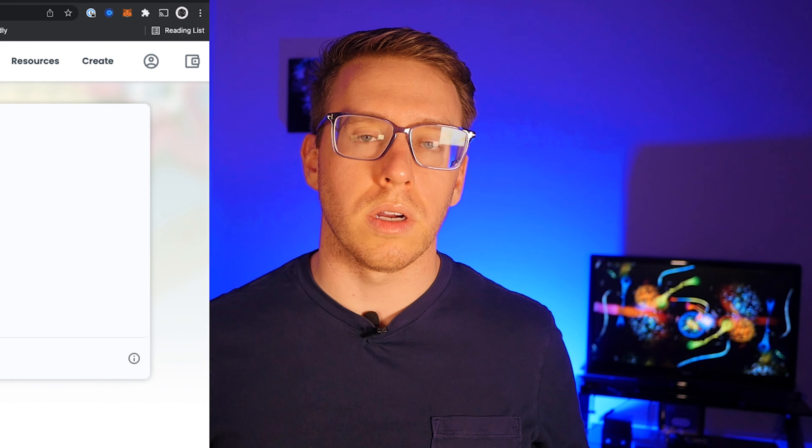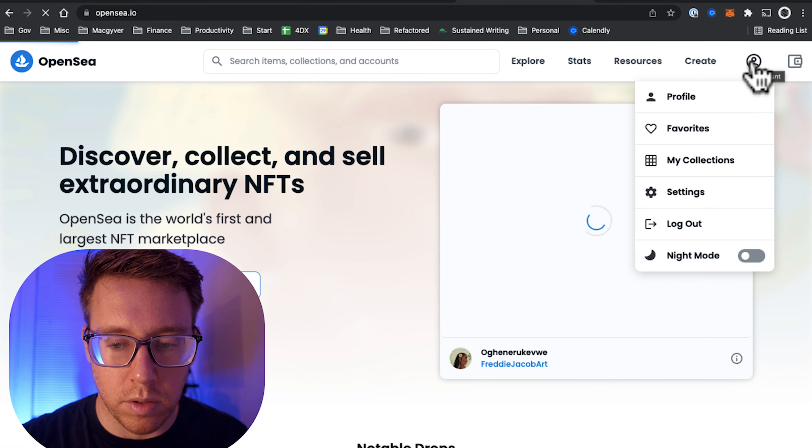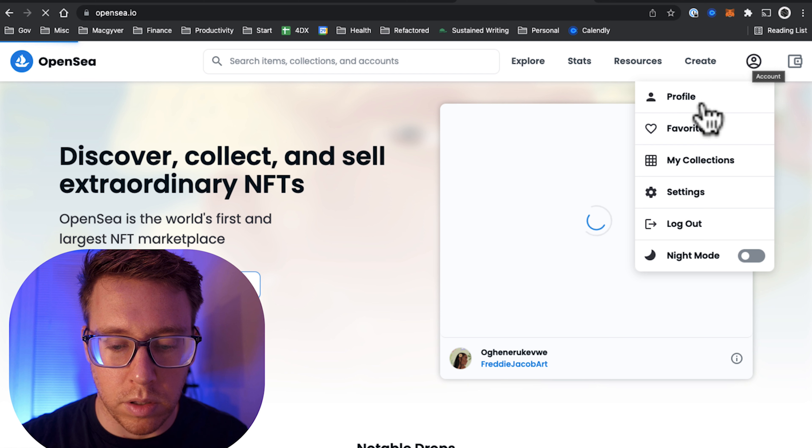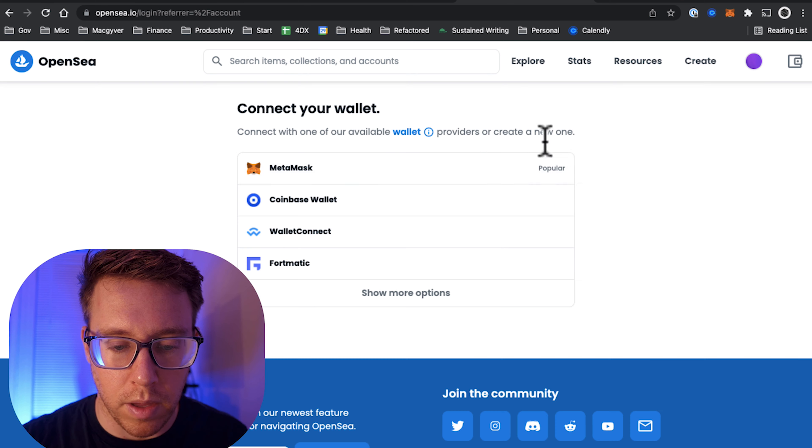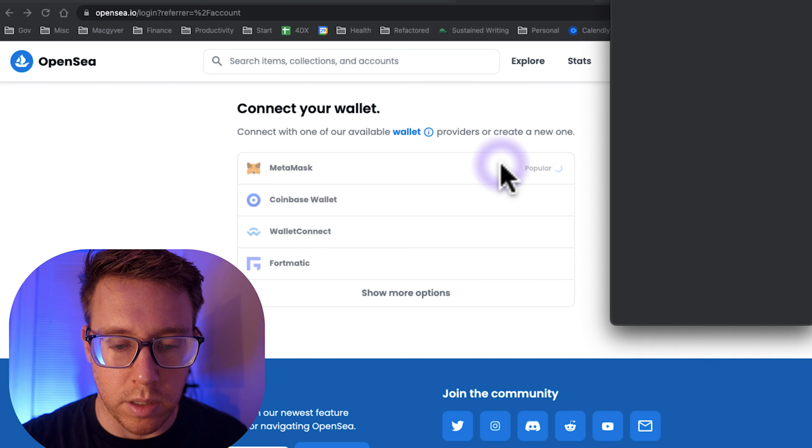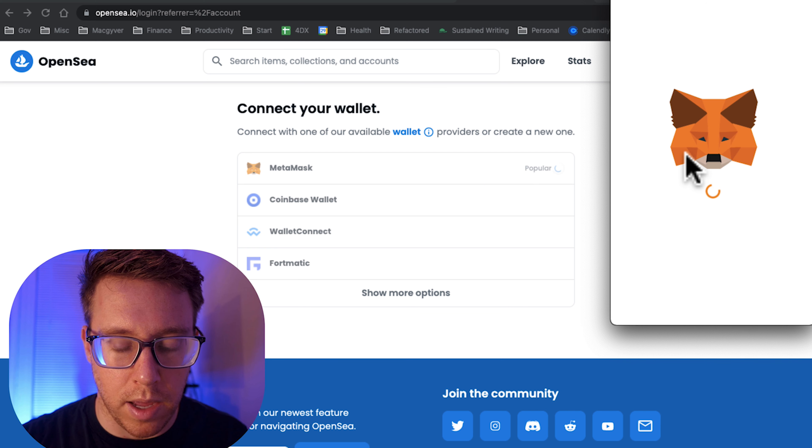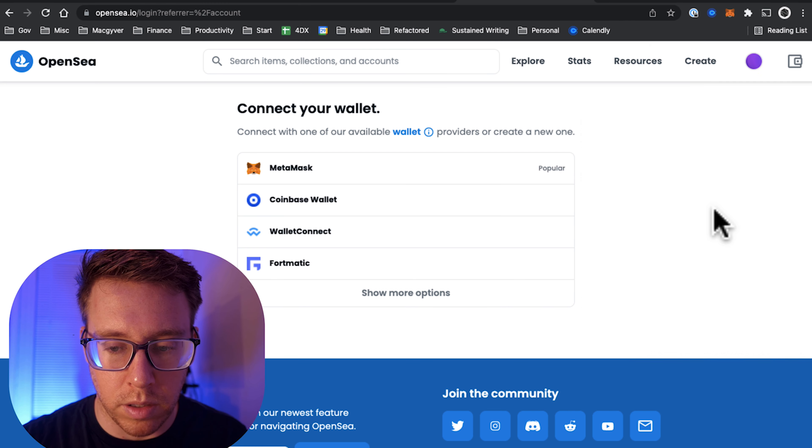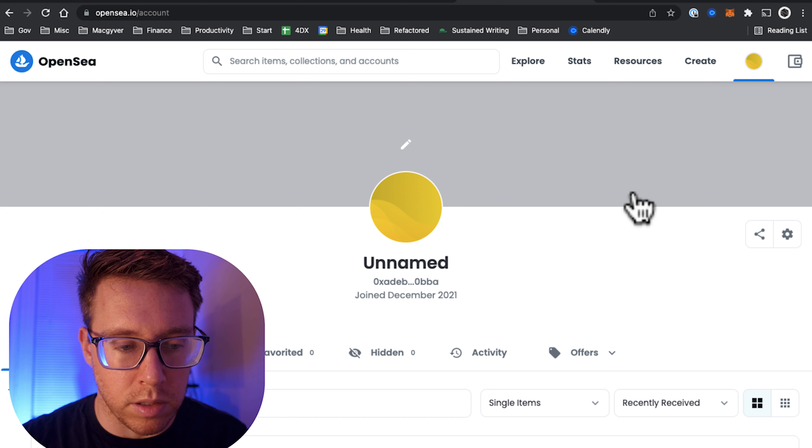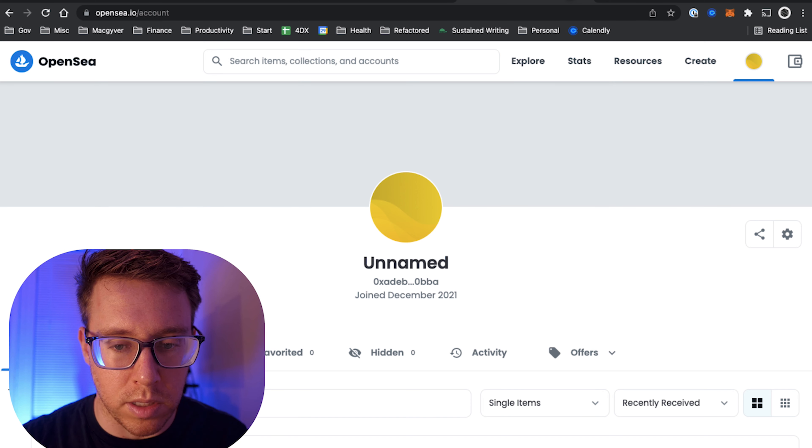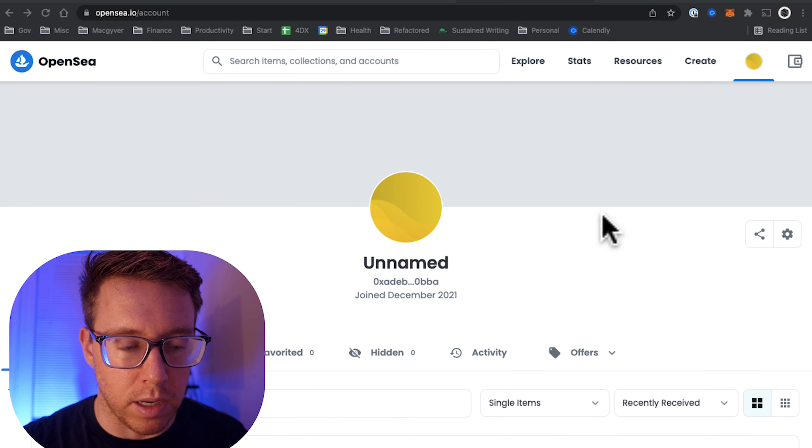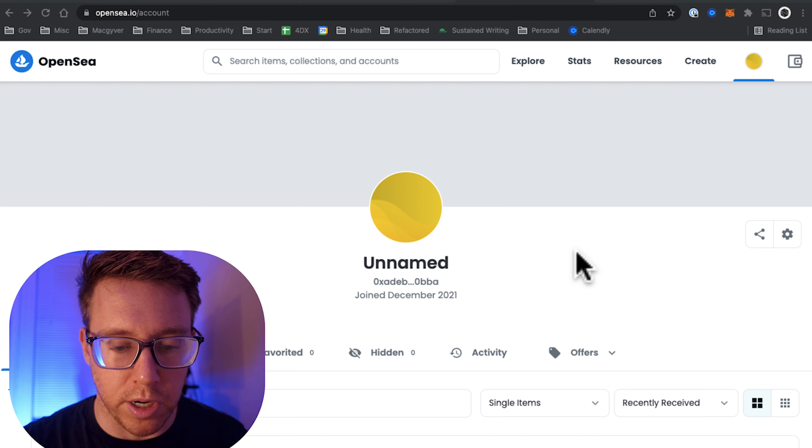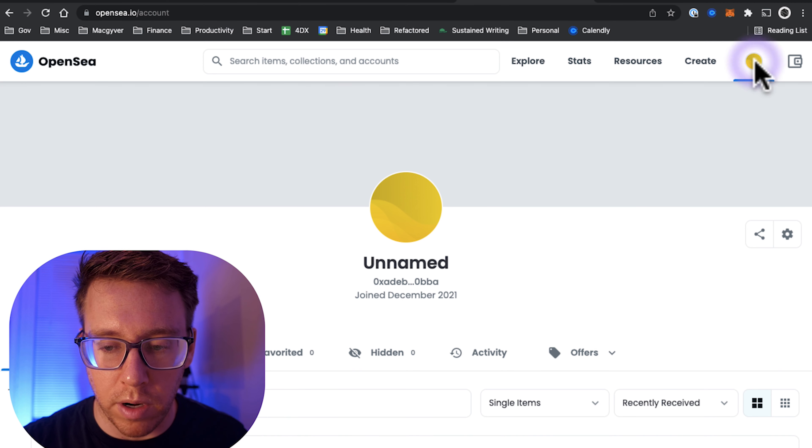We're going to go to our account, do profile, and we're just going to select MetaMask. It's just going to do a little handshake here, so now we can get started on OpenSea. Again, MetaMask is using our private key to connect with the blockchain through OpenSea, so we don't have to create an account on OpenSea.